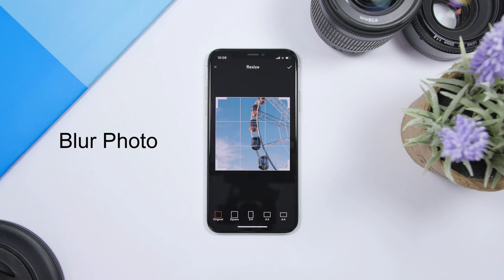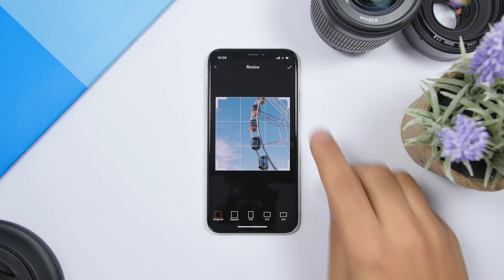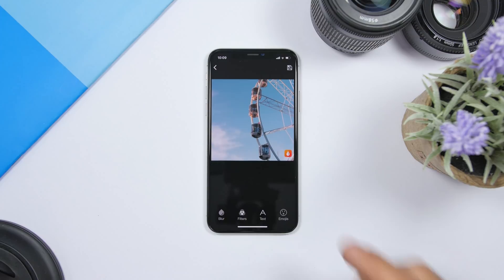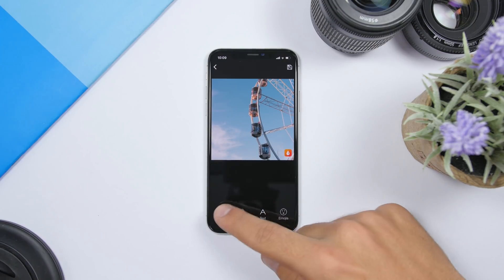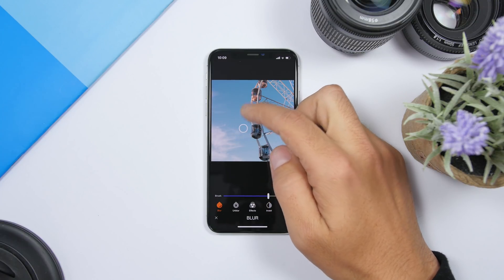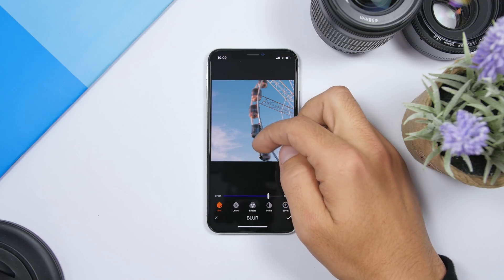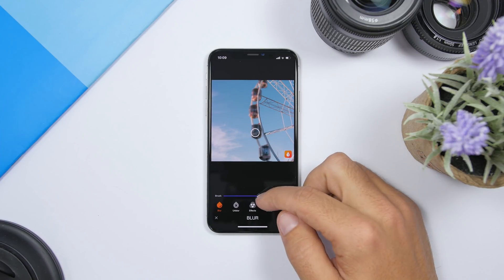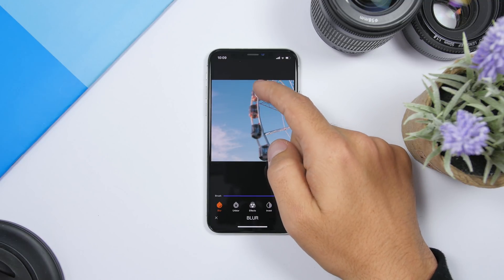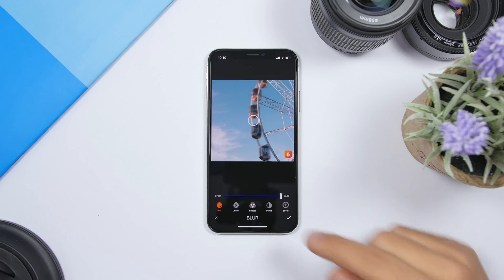The next app is called Blur Photo, and it allows you to apply different blurs to different parts of the picture. Once you have selected your picture you have the option to crop it any way you like, then tap the check mark. If you tap on blur you can drag your finger to blur out any part of the picture that you want. You can change the size of the brush with the slider and apply the blur to any part you want.